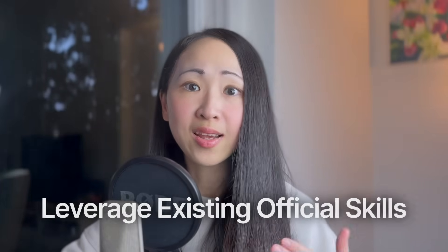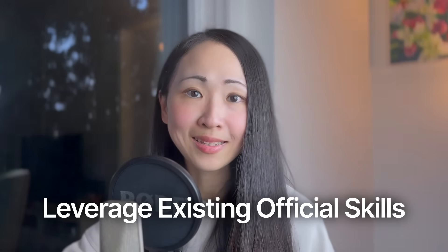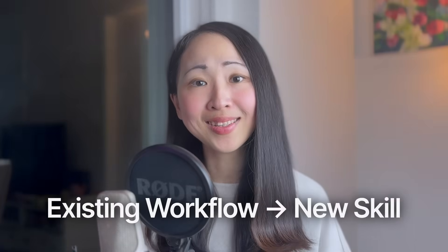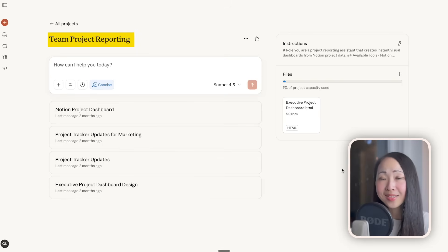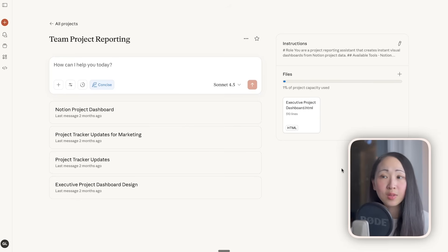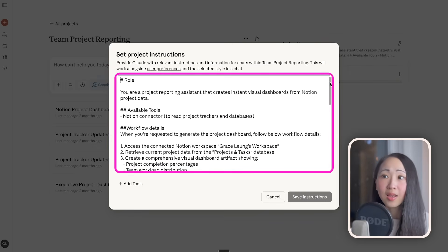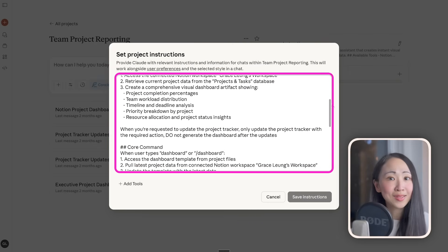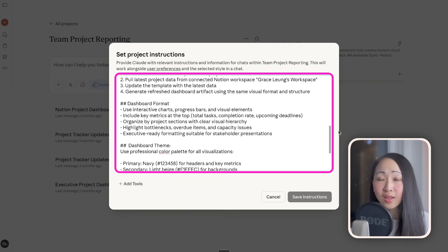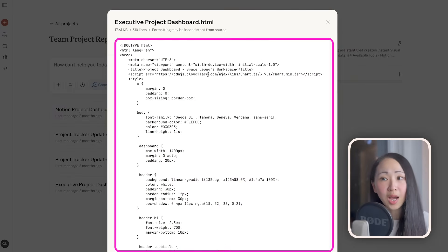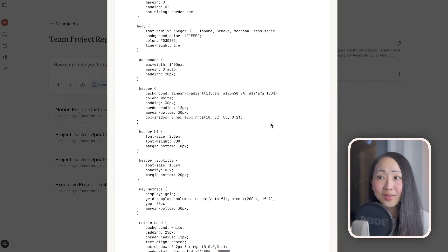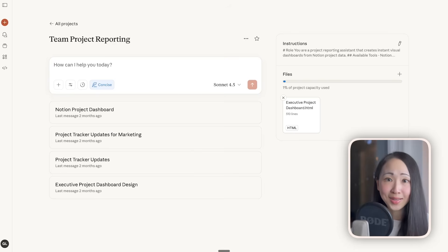This method doesn't just work for presentations — it works for documents, spreadsheets, landing pages. It's completely scalable. You don't need to start from scratch when creating new skills; try to leverage any existing official skill first and build upon it. The second way is to take any existing workflow you're already using and package it into a new skill. For example, I have a custom Claude project about team reporting, specialized in pulling project checklist status from a Notion database and building a custom dashboard.